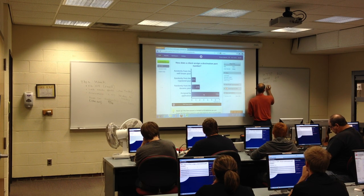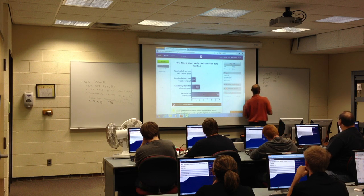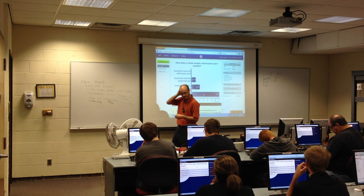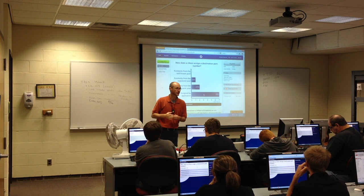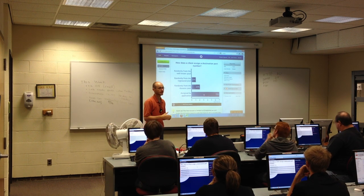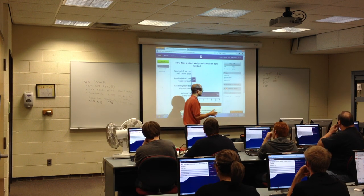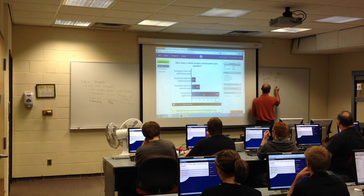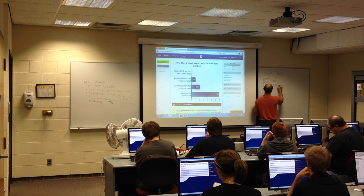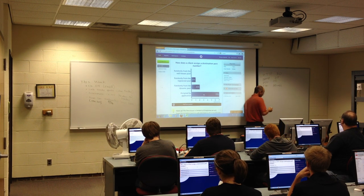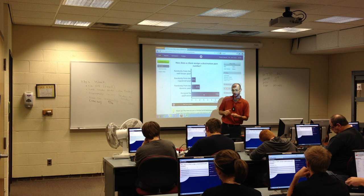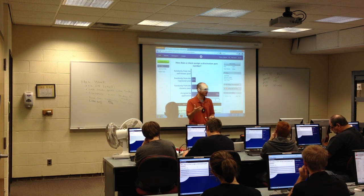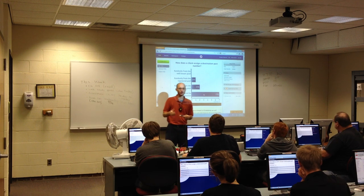I didn't discuss this protocol or service in class—it's become so commonplace today that we replace it using a web browser with a GUI interface. Anytime we try to upload a file to a server, we're using the File Transfer Protocol, FTP. It comes on two ports: port 20 and port 21—one is used for transferring the data, and the other is for control information.